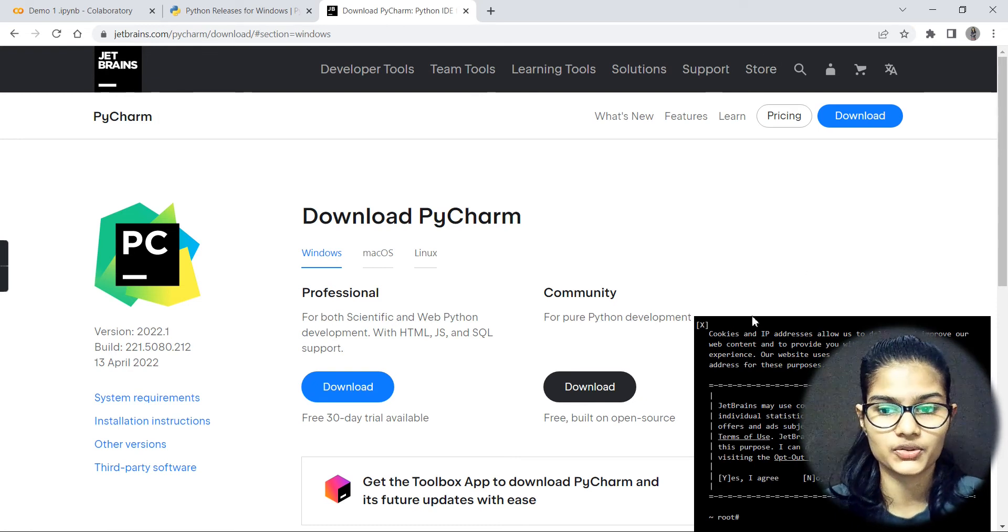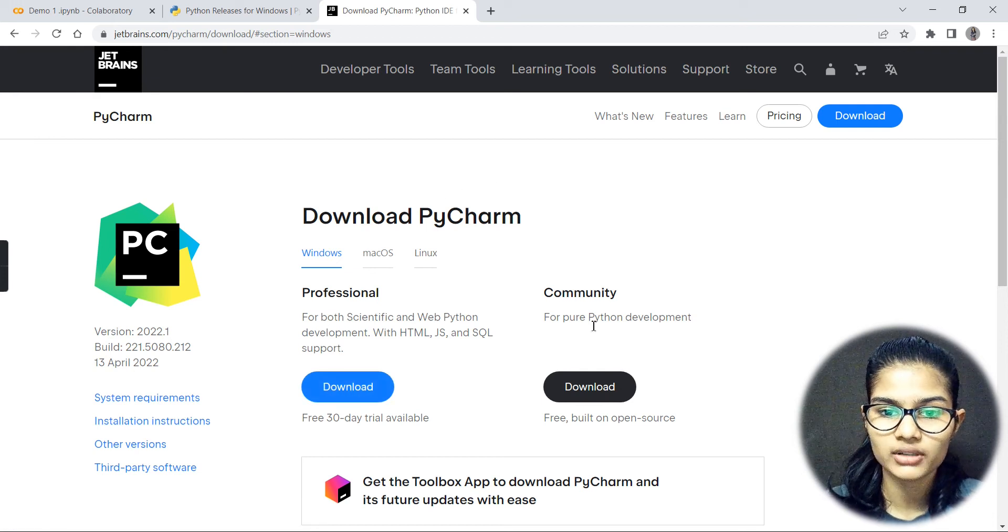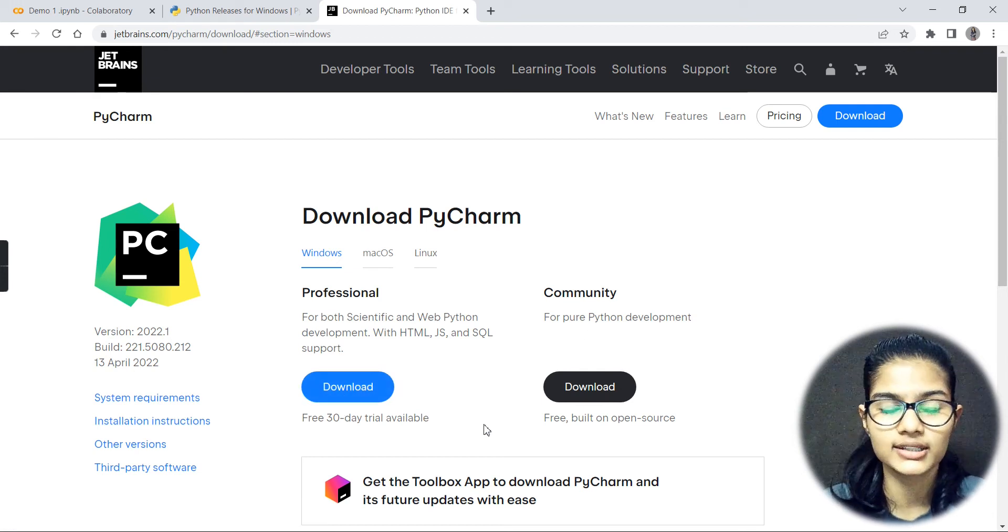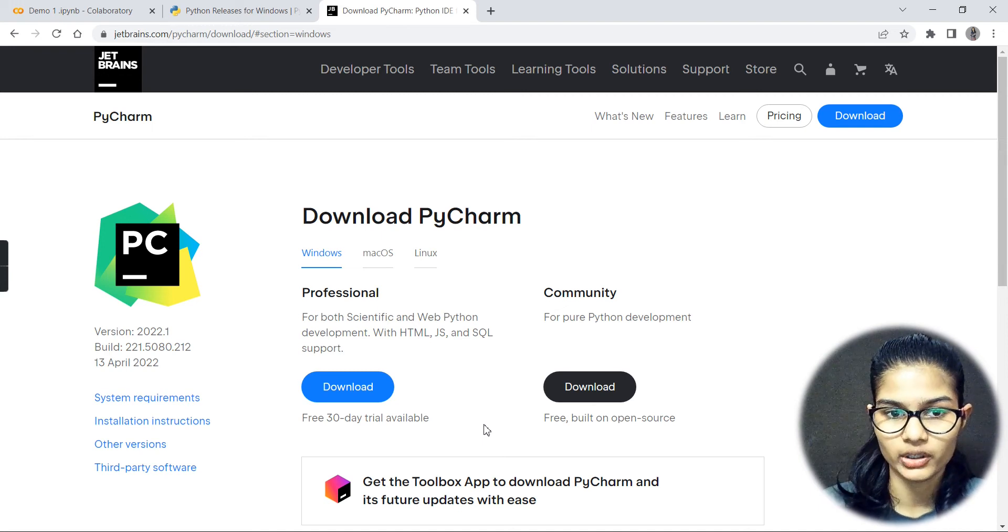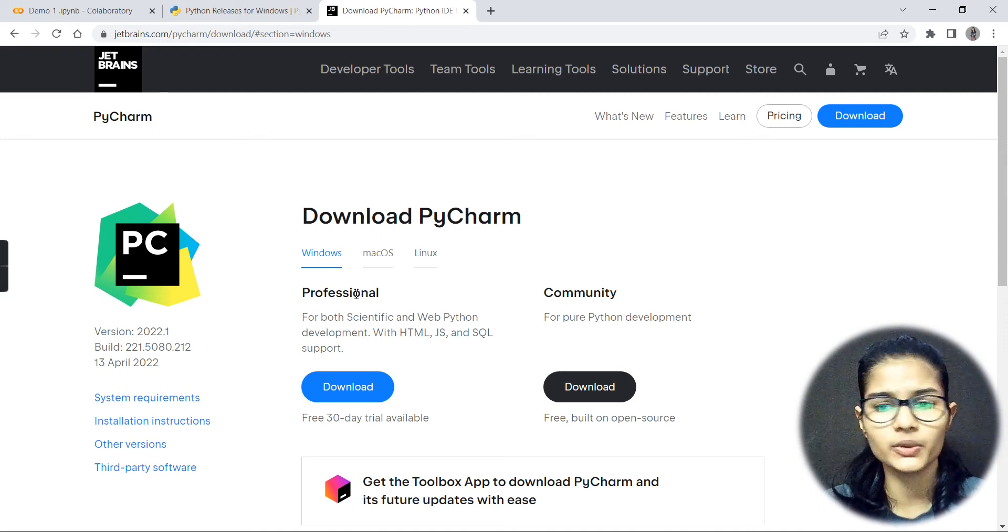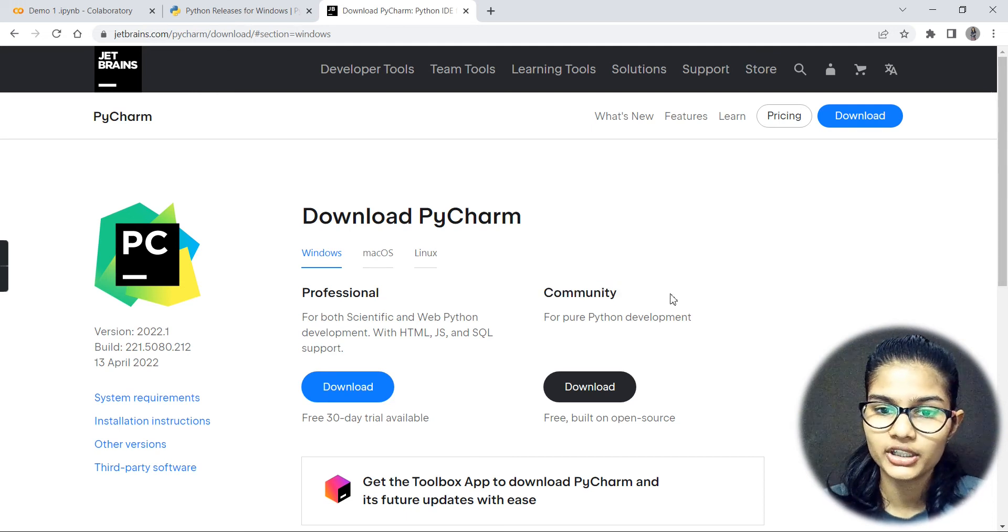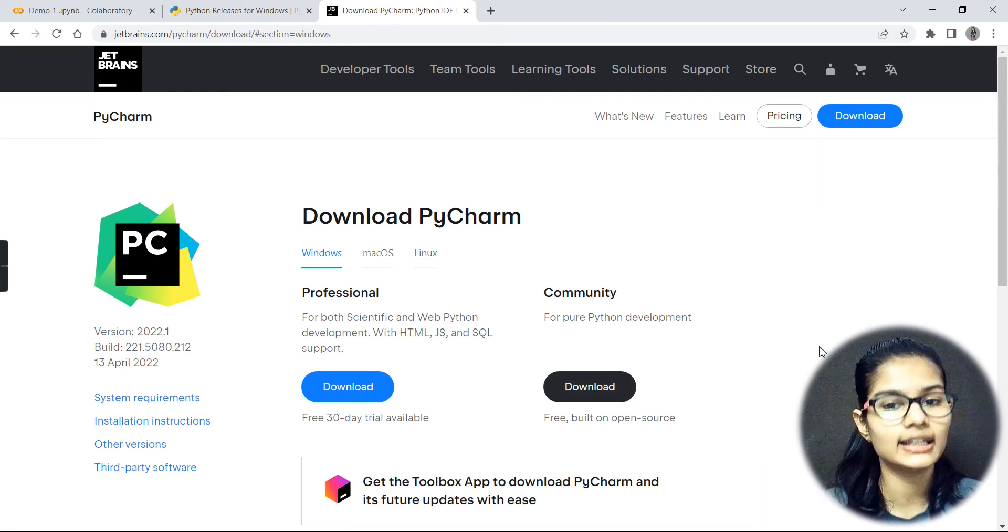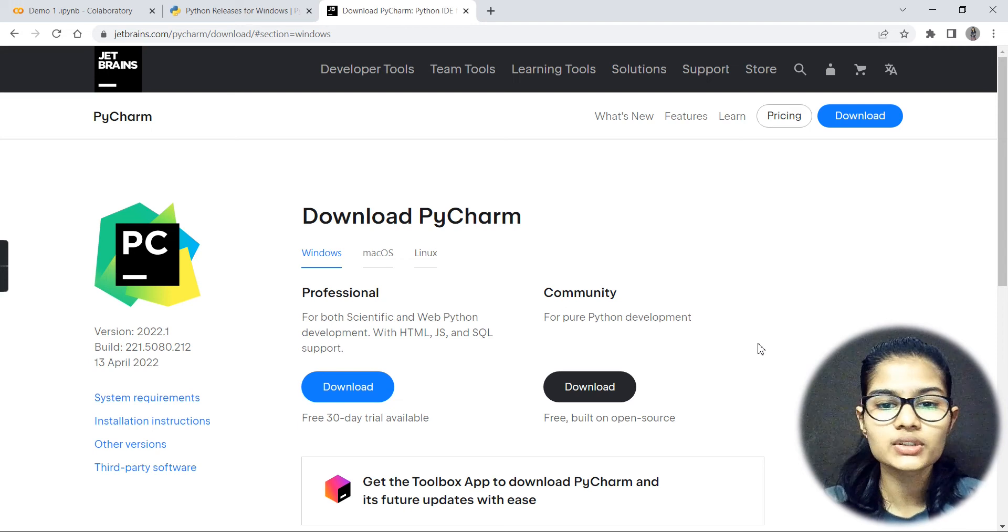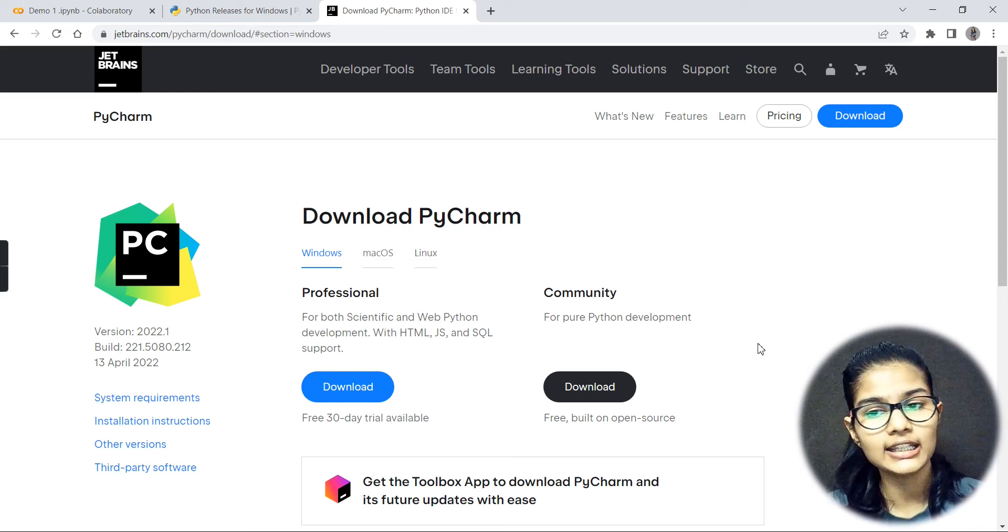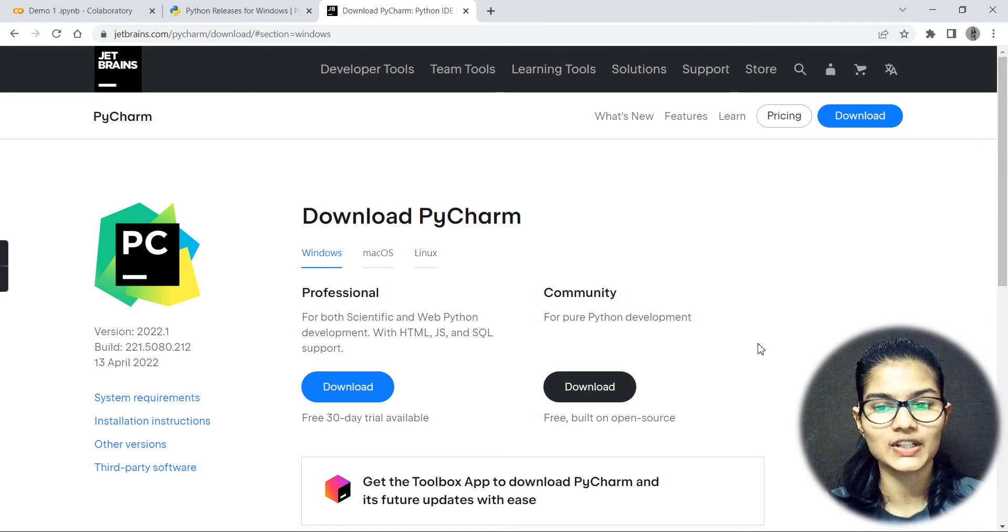Now here you have two options: Professional and Community. The Professional one has a 30 days trial, after that you have to pay for access. But you do not need that. Simply the Community version has to be downloaded. Click over the download - it is free and you can use it anytime, as long as you want.